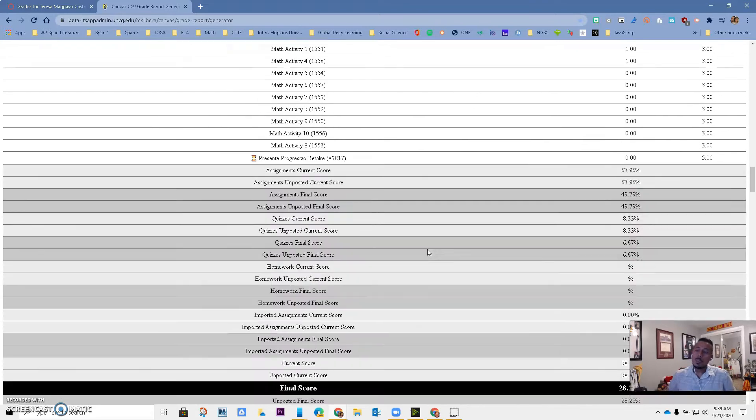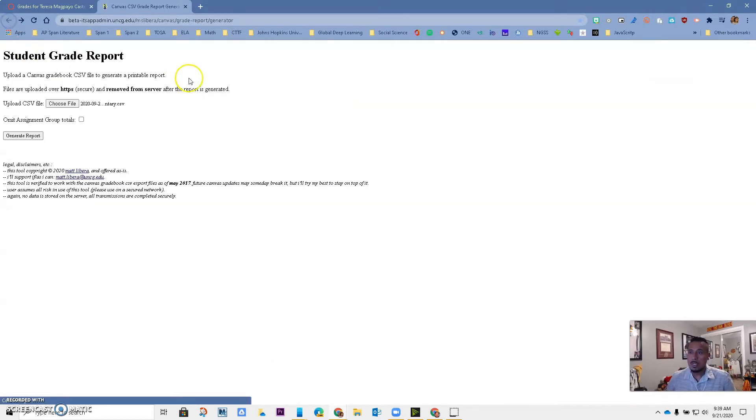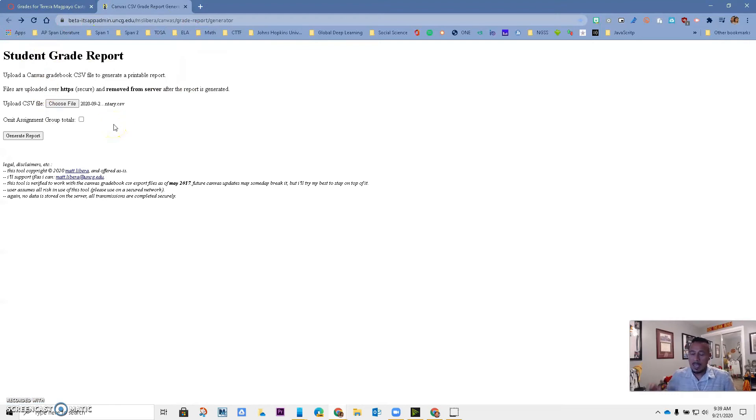In order to do this, we are going to use this tool that I'm going to provide for you in the description of the YouTube video down below, and what you are going to do is very easy.